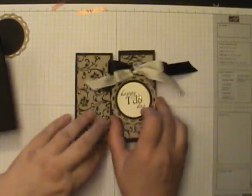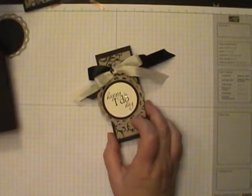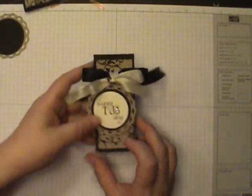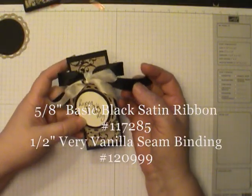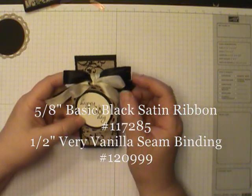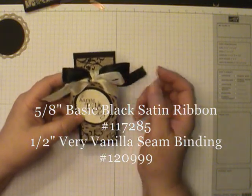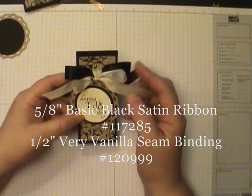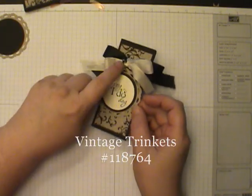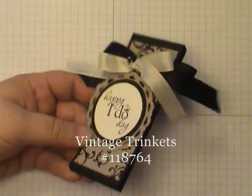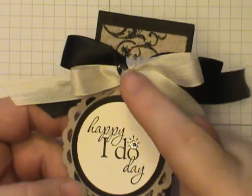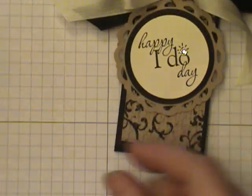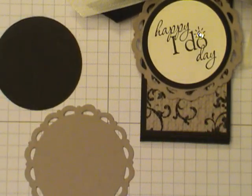And so now just to finish this off I added some ribbon because of course you've got to add ribbon. And this is the 5/8 satin ribbon in the basic black. Just beautiful nice silky look to it. And I felt like it needed something else so I added the very vanilla. This is our seam binding. Now the tag here is attached with our vintage trinkets. This is a little pin, excuse me, like a little safety pin. Come in closer here. You can see that.